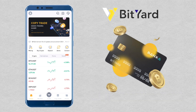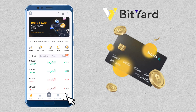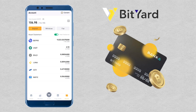To buy crypto using your debit or credit card, go to Home and then click on Buy Crypto. Another way is by going to Assets and then tapping on Fiat.